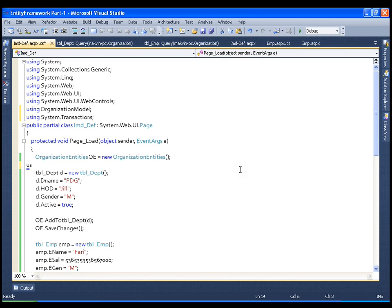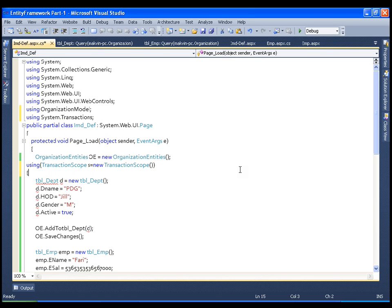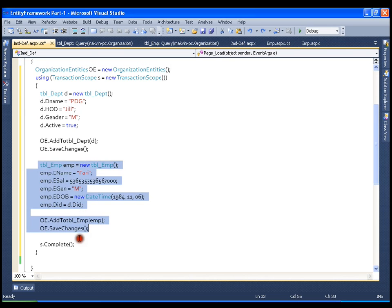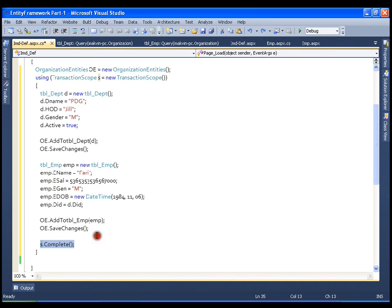Now I have the reference to that DLL. I will add using System.Transaction at the top. I will be working with the TransactionScope class. I will say: using (TransactionScope s = new TransactionScope()) and put all my code inside the block. At the end I will call s.Complete(). Once we call s.Complete(), it commits the transaction. If s.Complete() is not called — for example due to an exception — the transaction is incomplete and it will roll back any operations performed on the entity data model.